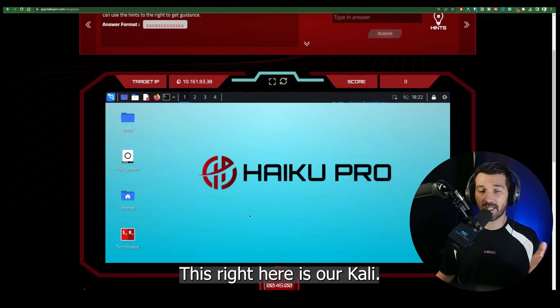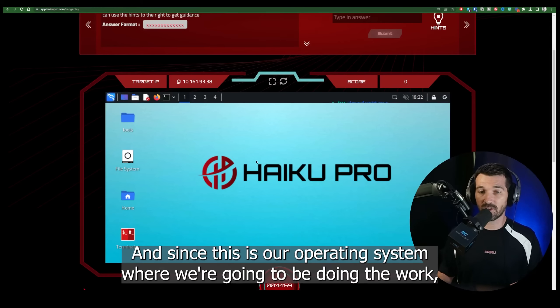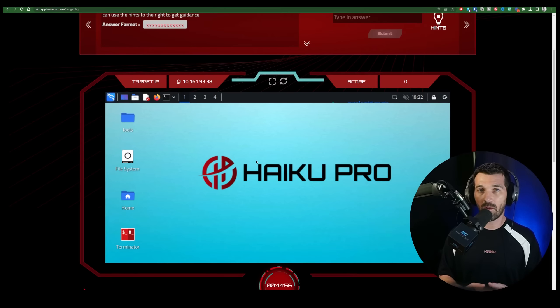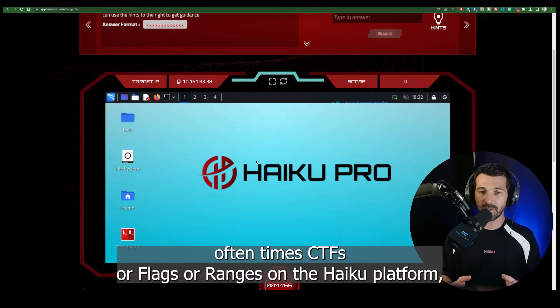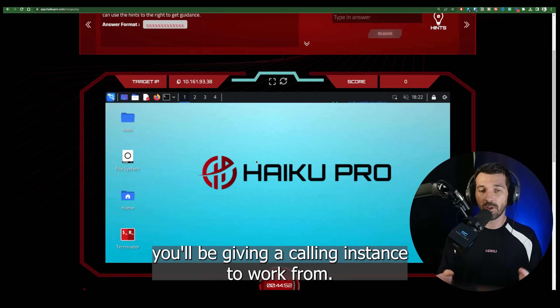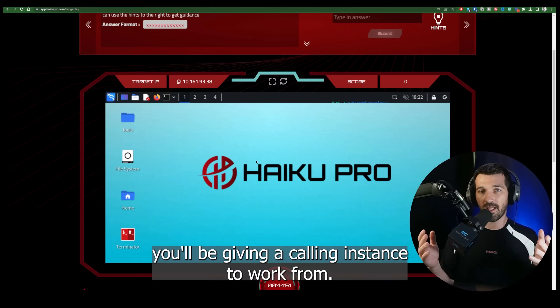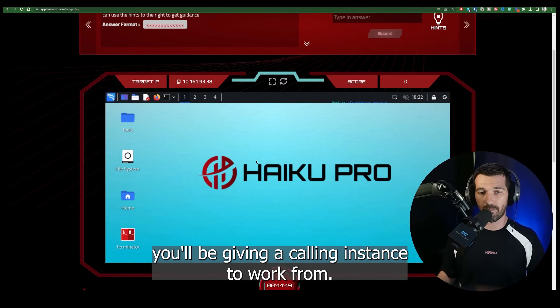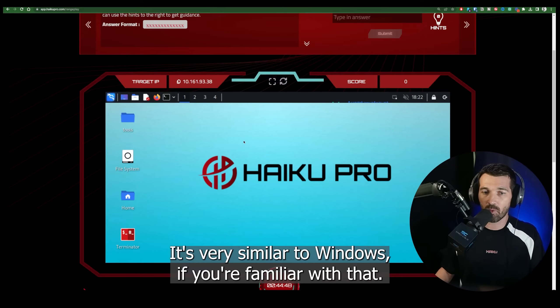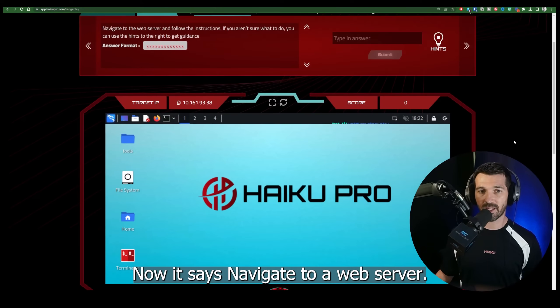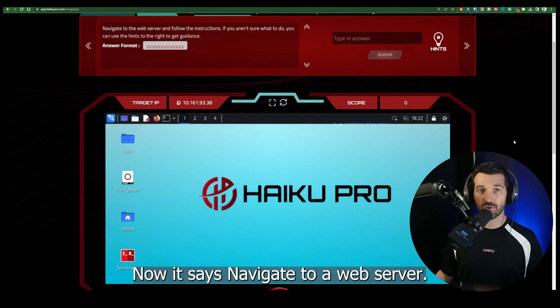This right here is our Kali instance. This is our operating system where we're going to be doing the work. Oftentimes, CTFs or flags or ranges on the Haiku platform, you'll be given a Kali instance to work from. It's very similar to Windows if you're familiar with that. Now it says navigate to a web server.